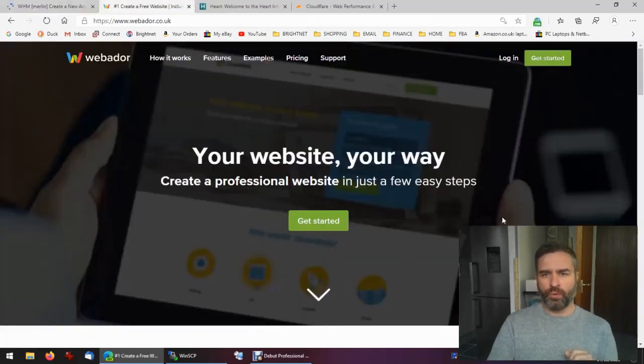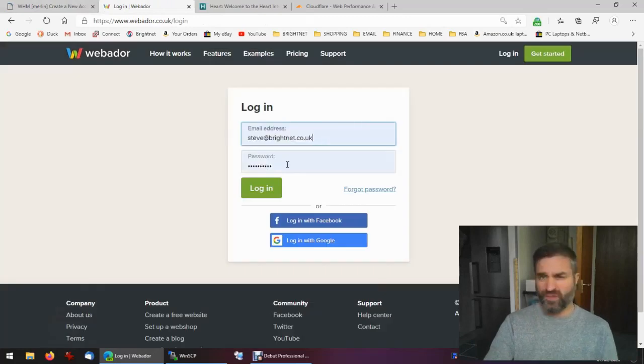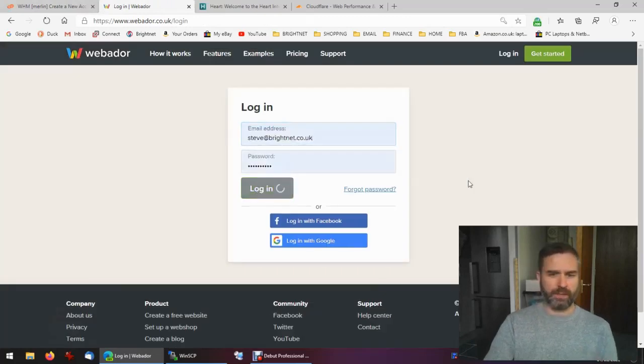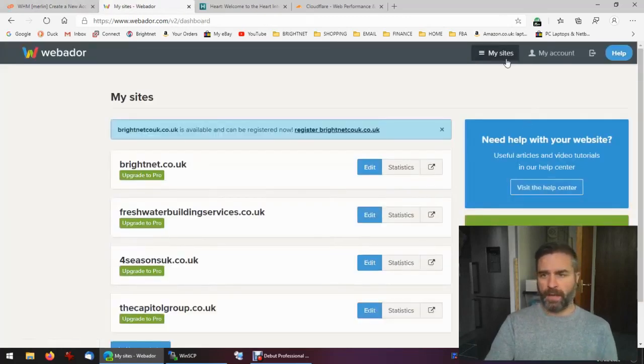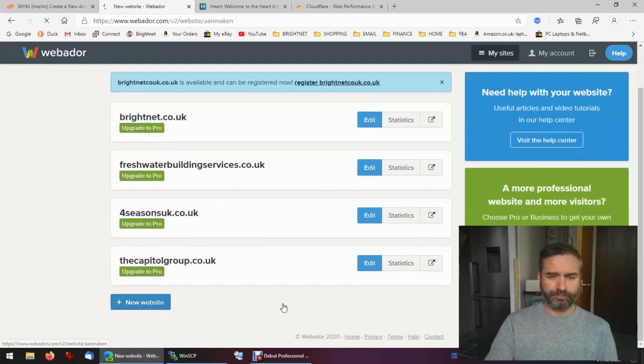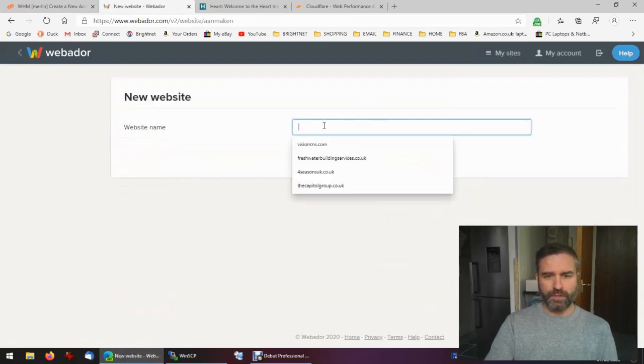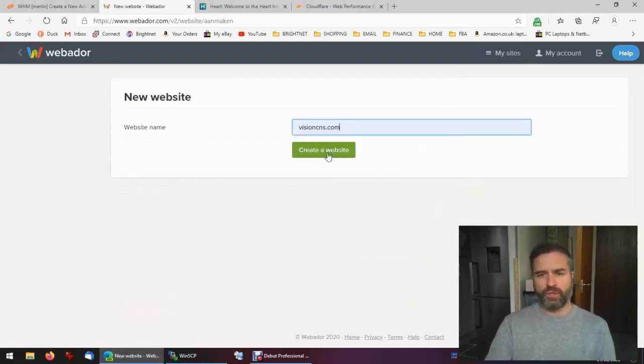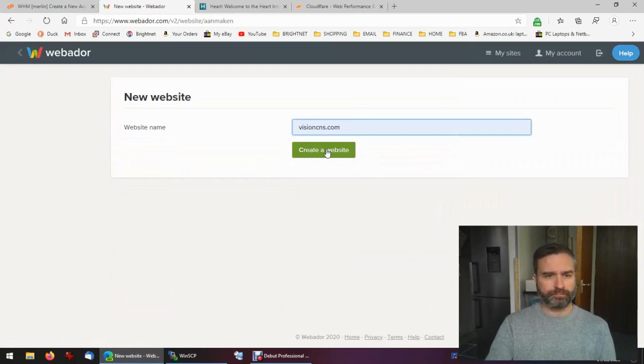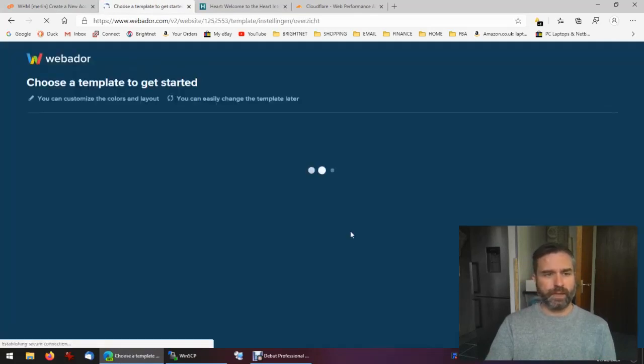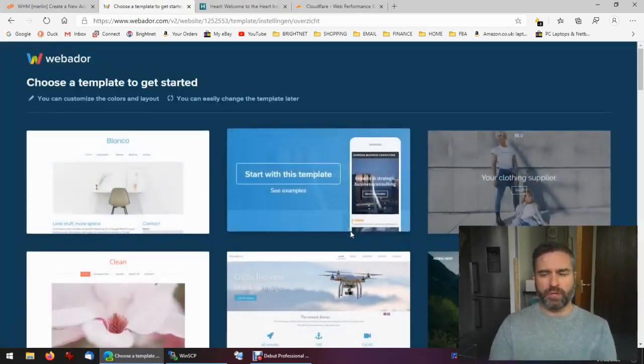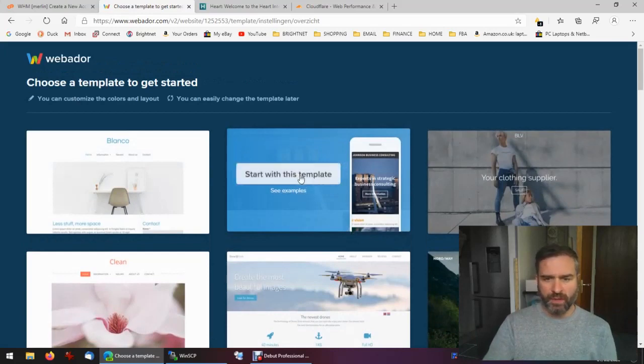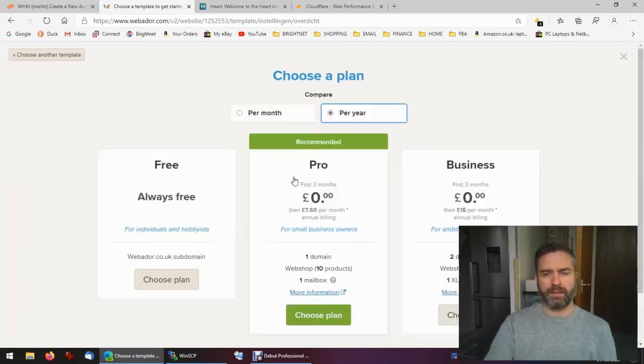While we're doing that, let's go to Webador. This is the program you need to create an account, it's free, and you need to add a new site. I'm going to call it visioncns.com and here we go, we get a bunch of templates that we can choose. I'm just going to start with this business one here.